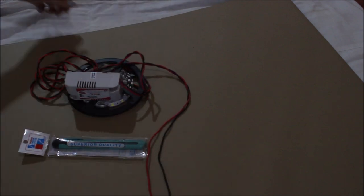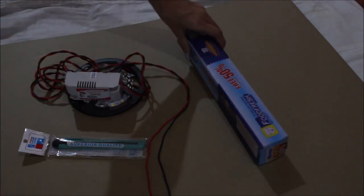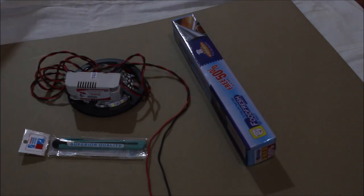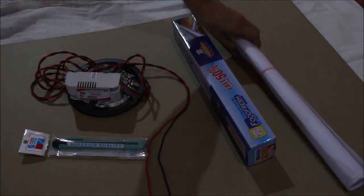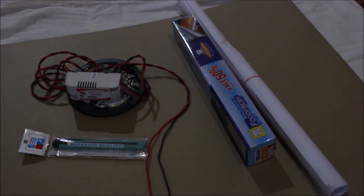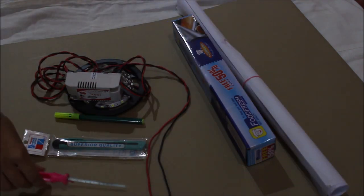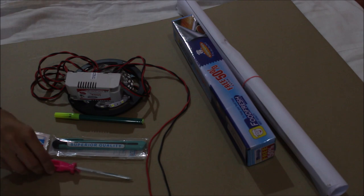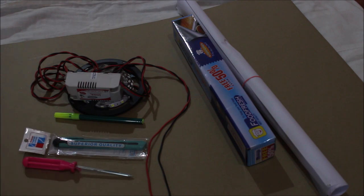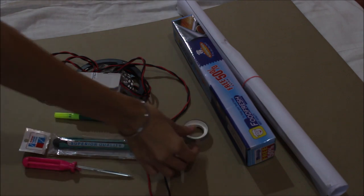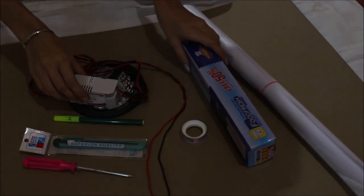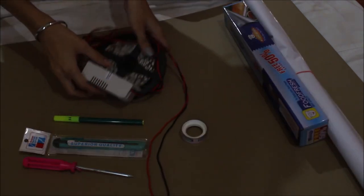So to make a ring light, you need a cardboard sheet, a cutter, 5 meters LED light, silver foil, butter paper, sketch pen, screwdriver, tape, and fevicol.